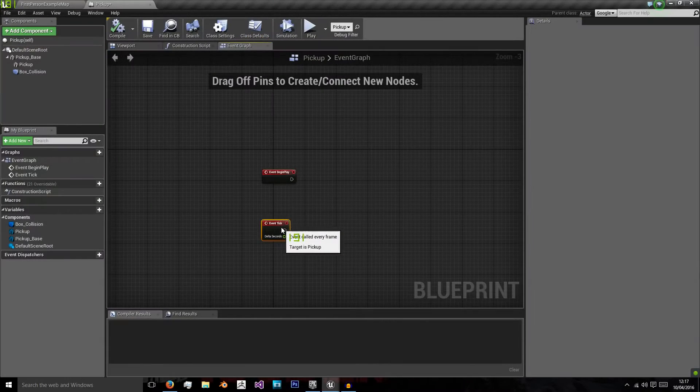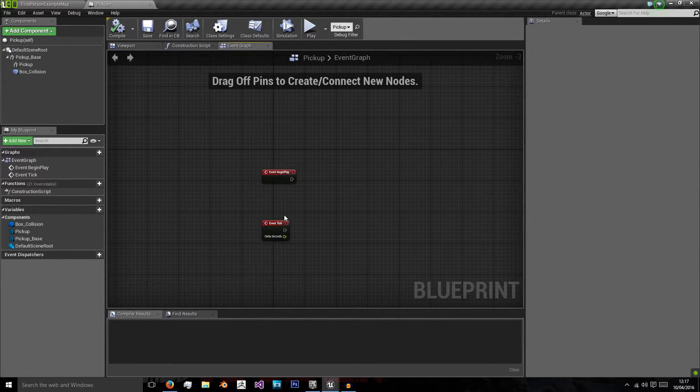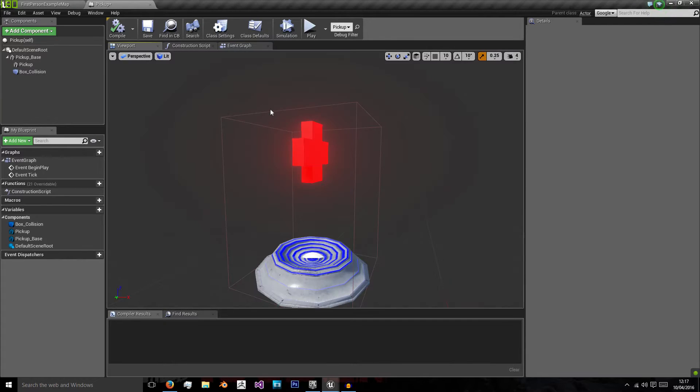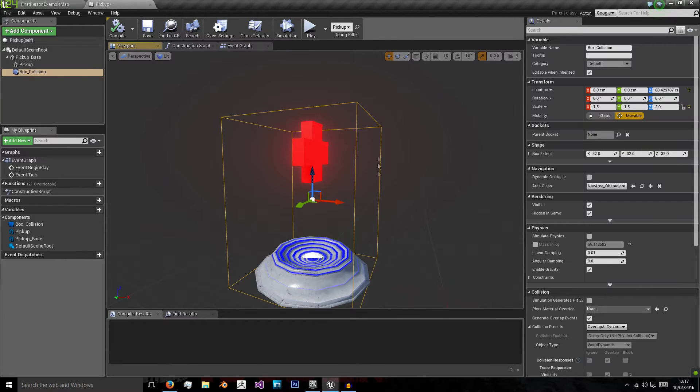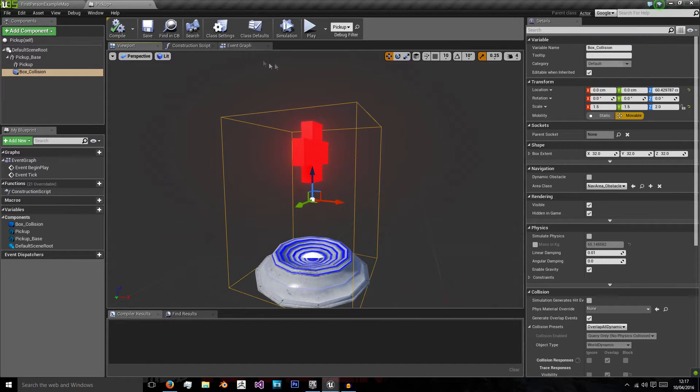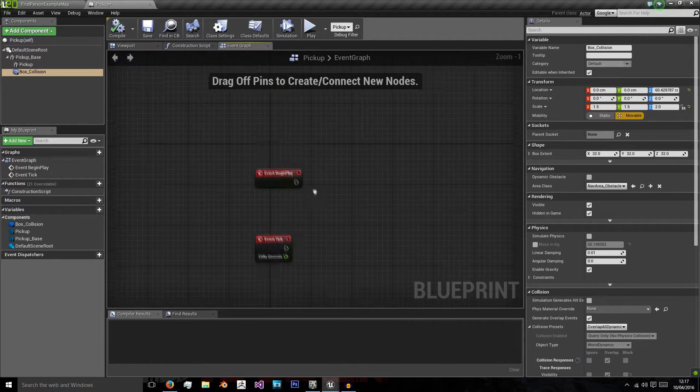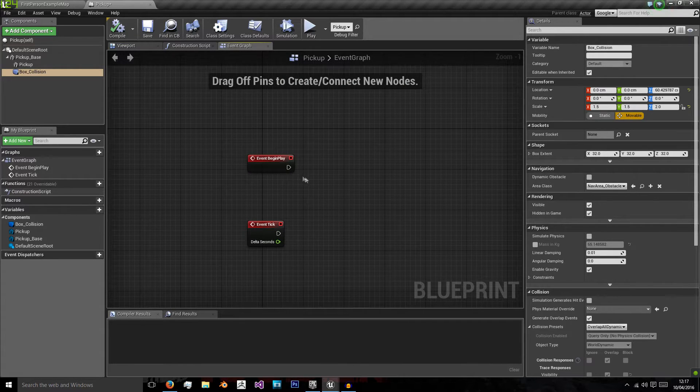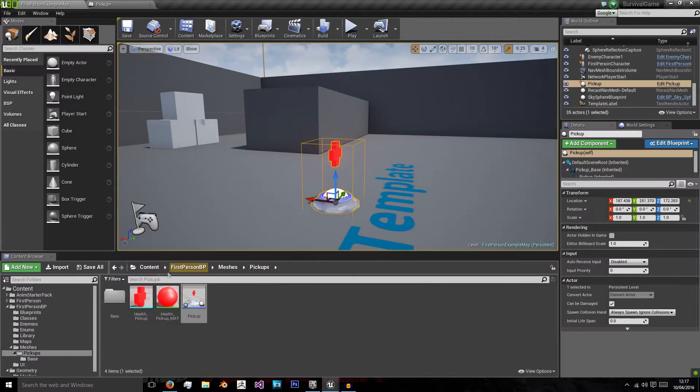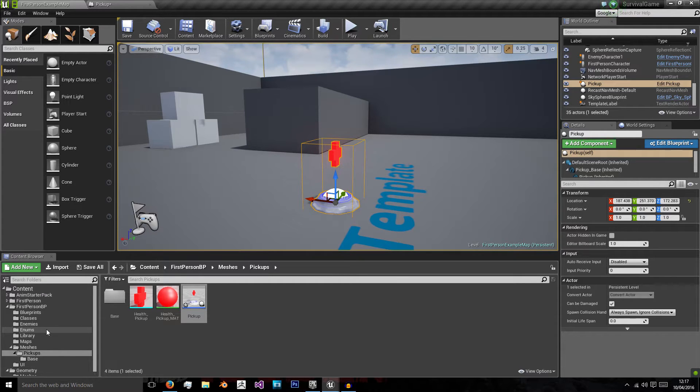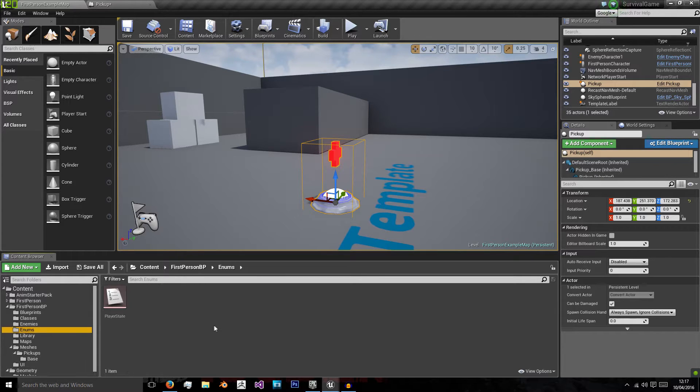The pickup is going to work by the player interacting with this collision boundary and picking up whatever pickup is inside, meaning we will have multiple types of pickups. We want this template to be able to be used for each type, so that we don't have to make different ones individually.